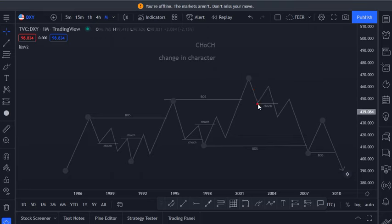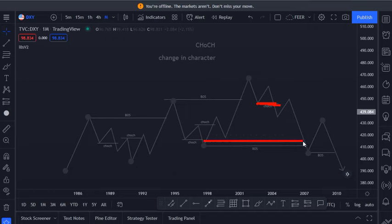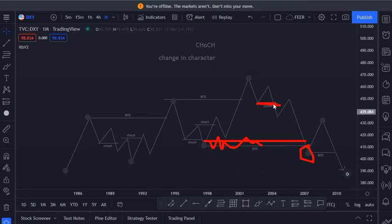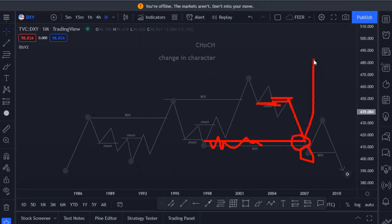You can see that when price gave us this change in character, we know that we are going to target this demand zone. We didn't know that price is going to break to the downside. What if you let these pips go for nothing for you to catch this move? You didn't take this because you feel like you're going to catch another 200 pips or so.